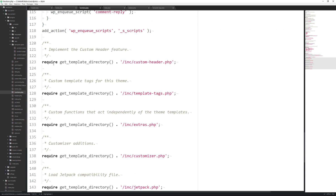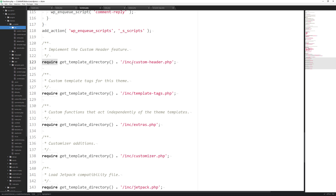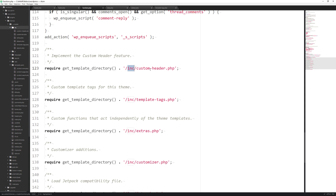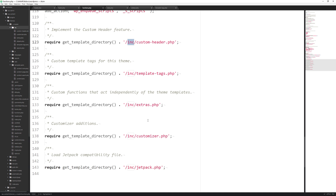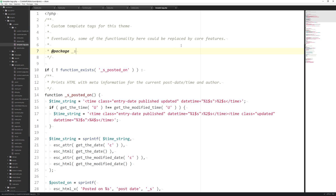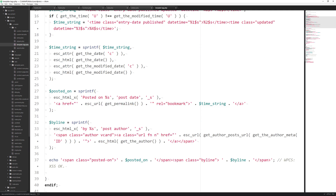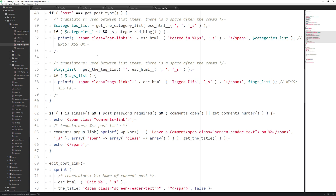Towards the bottom we have the require command using the get_template_directory() function. It goes to the root, looks inside the inc folder, and finds the custom-header.php file — making all the information inside that file available in our theme. The same applies to the other included files. If you want to create your own functions, create a file anywhere in your theme folder structure, use require with get_template_directory(), append the folder path and filename, and add your custom functions. Without this, those functions won't be available in your theme.